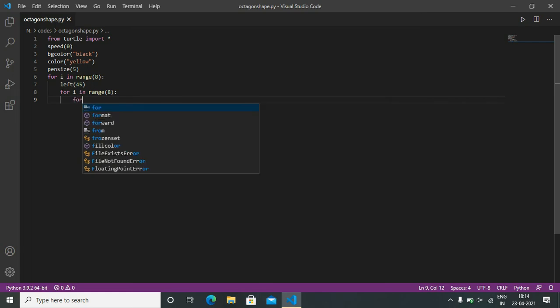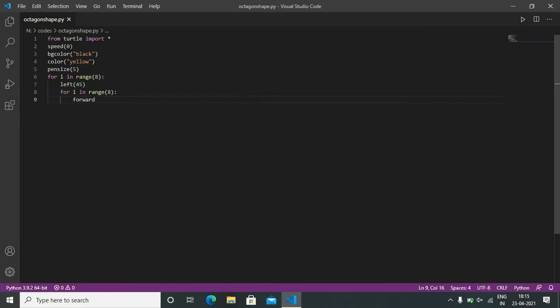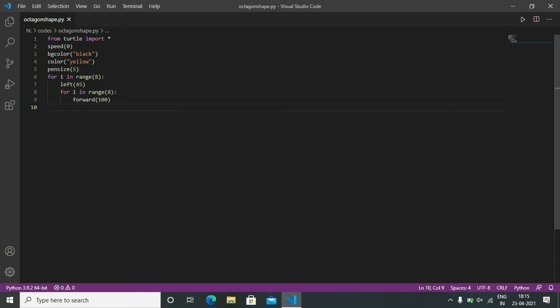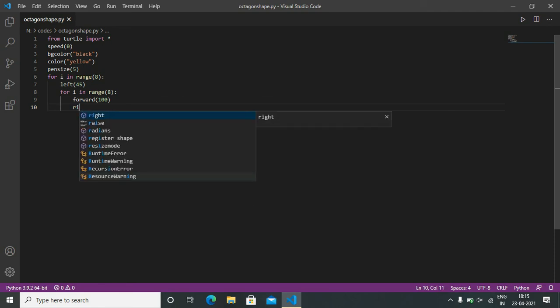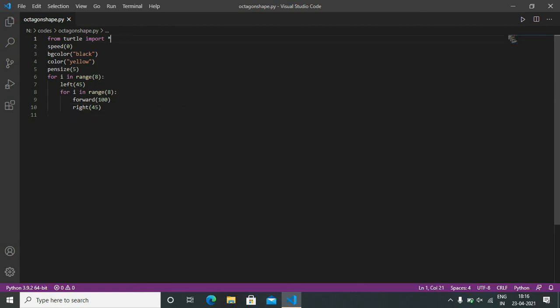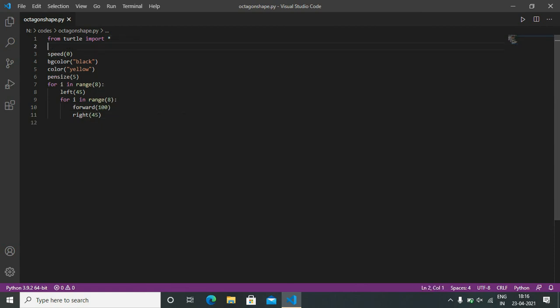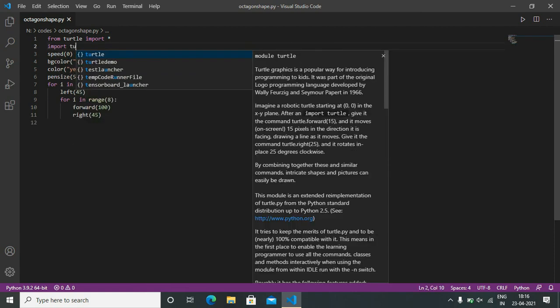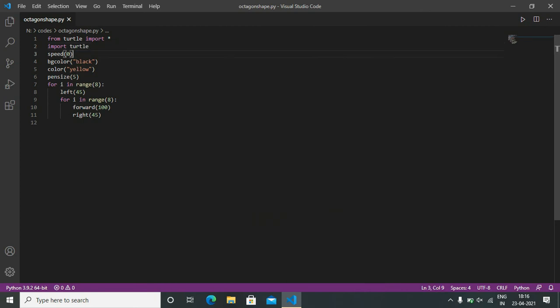Now forward 100 and right 45. Now we import turtle for holding the output. That's why we are using import turtle.